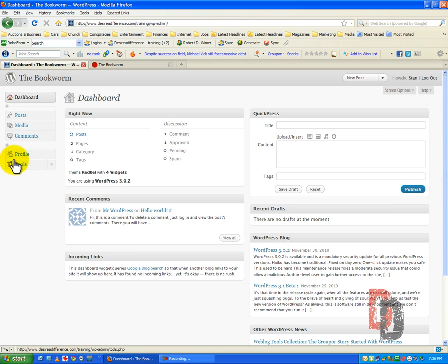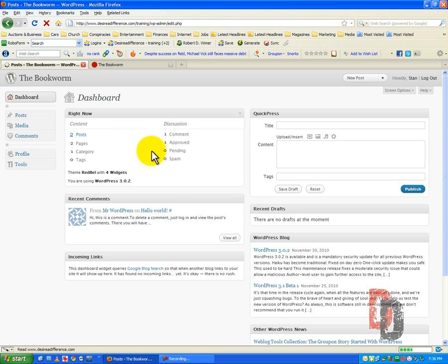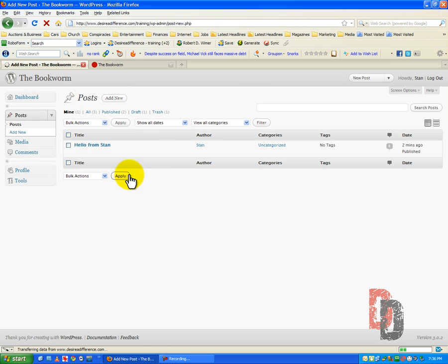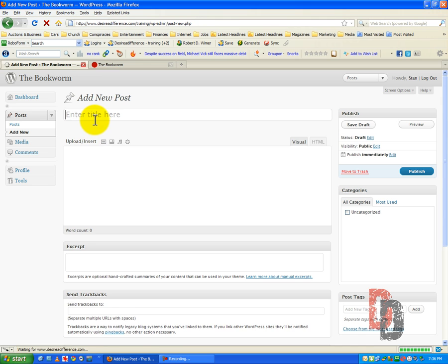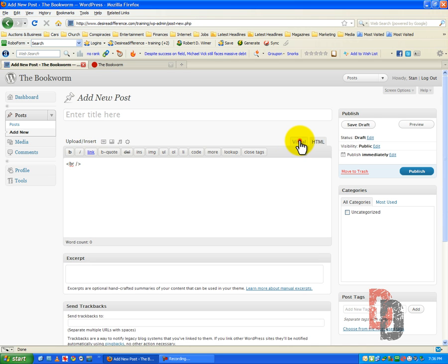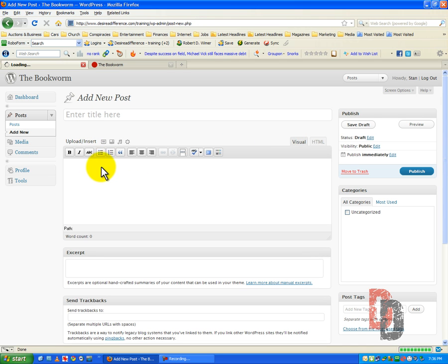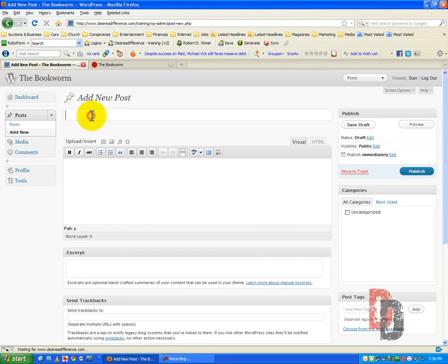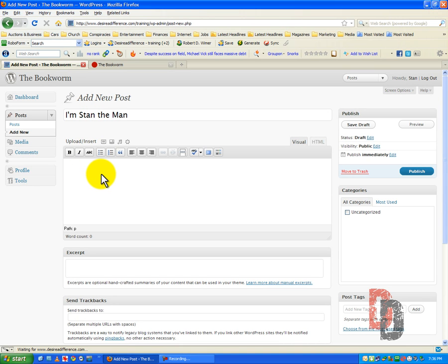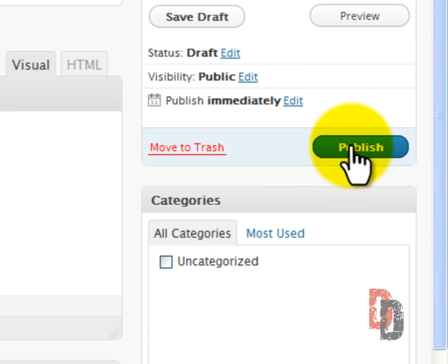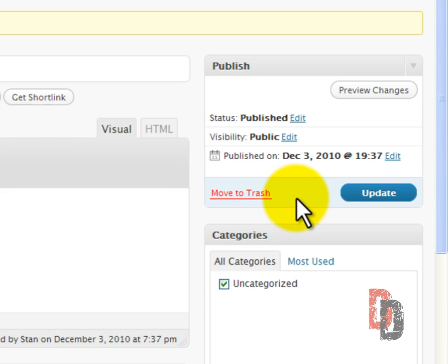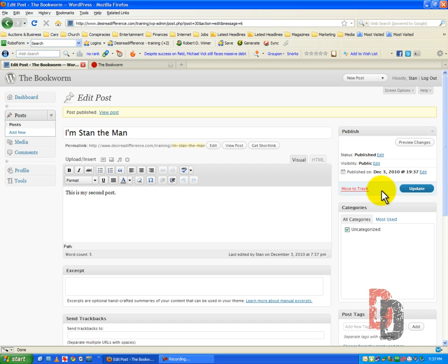A little bit more. Let's put in another post by Stan. Let's put in as our second post. I'm Stan the man. This is my second post. Publish. And see, before as a contributor I was not able to publish, but now as an author I can publish my own posts.